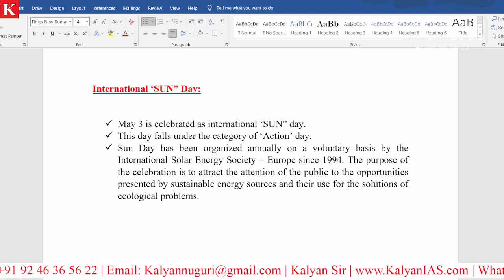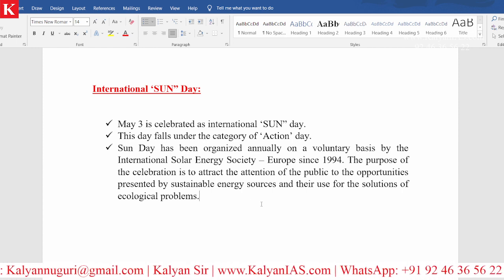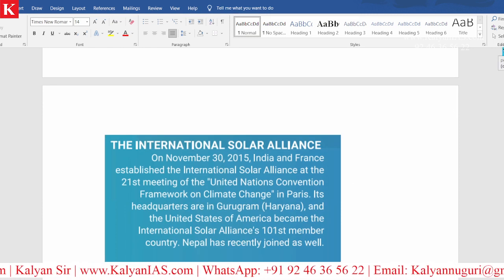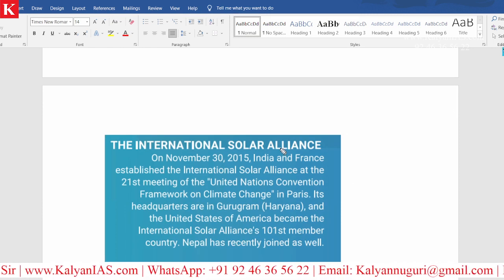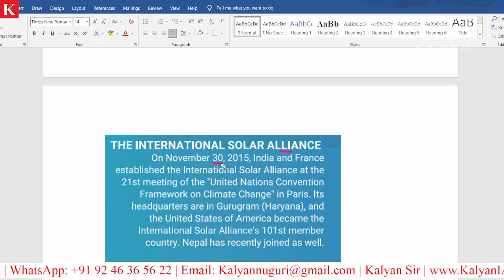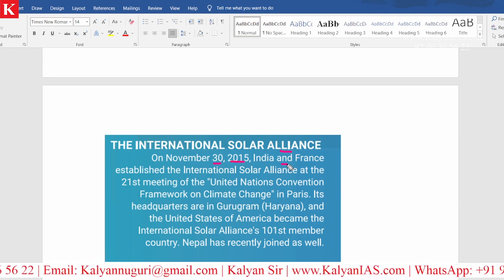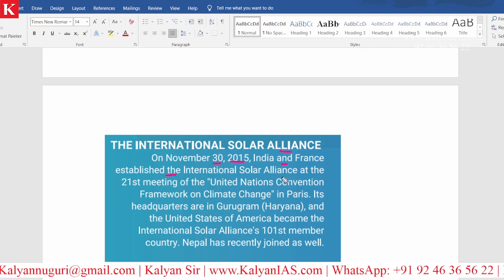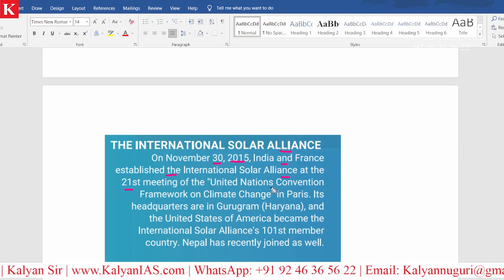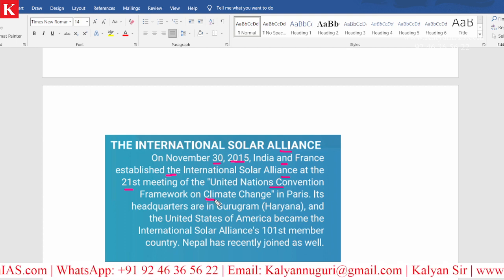The entire world is talking so much about solar energy and India is moving ahead with this. Another important one: the International Solar Alliance. On November 30th, 2015 — please remember this date — India and France established the International Solar Alliance at the 21st meeting of the United Nations Framework Convention on Climate Change in Paris.